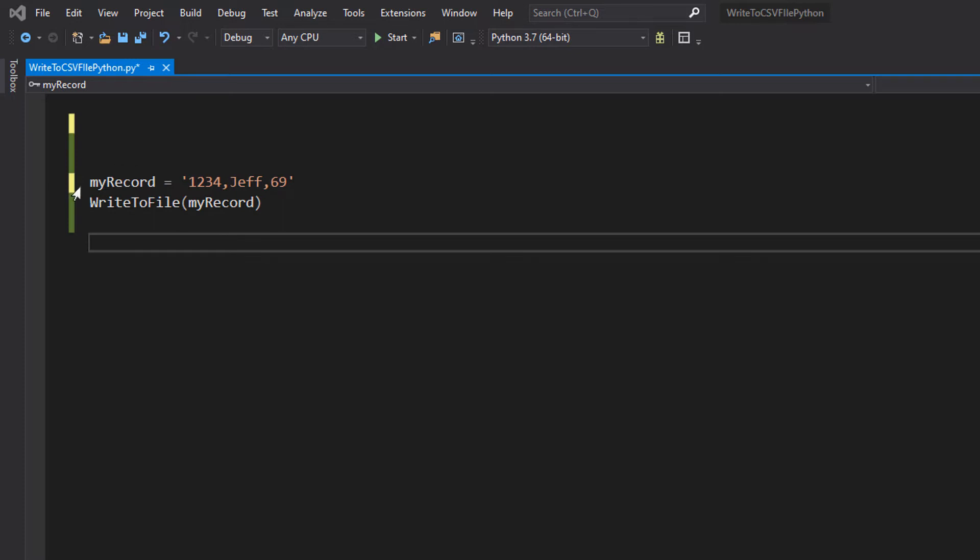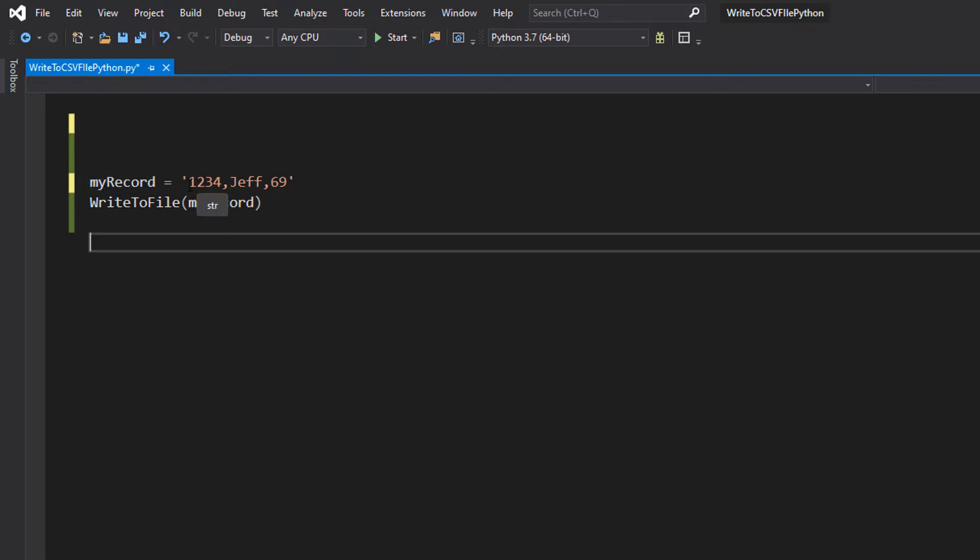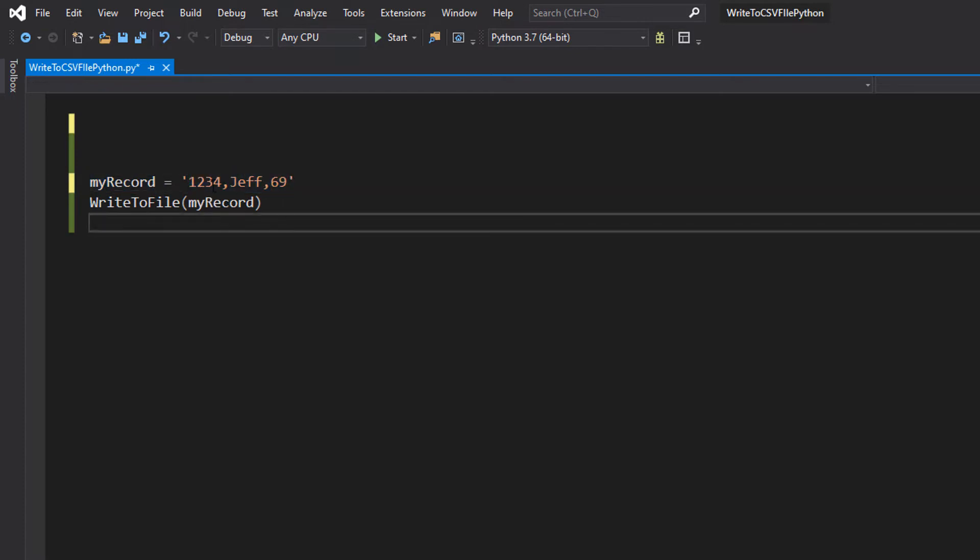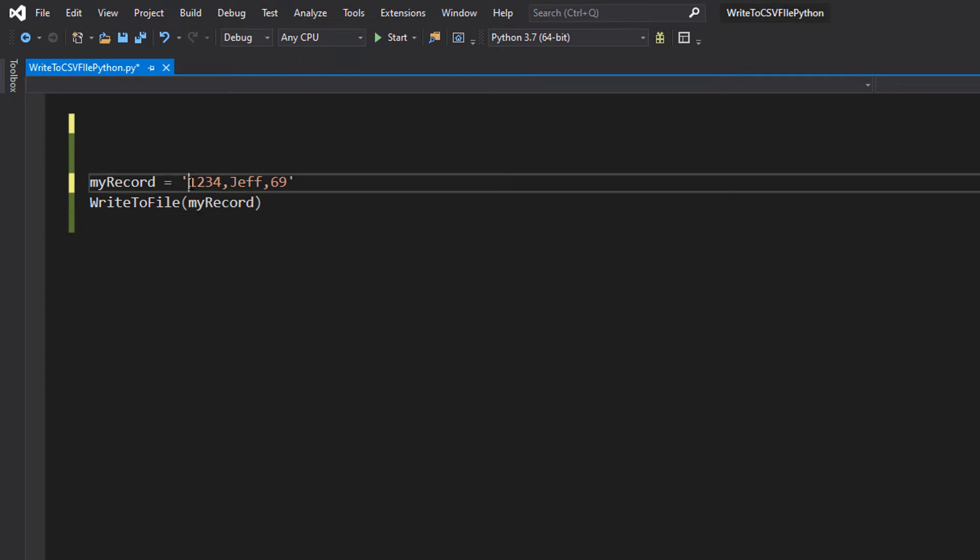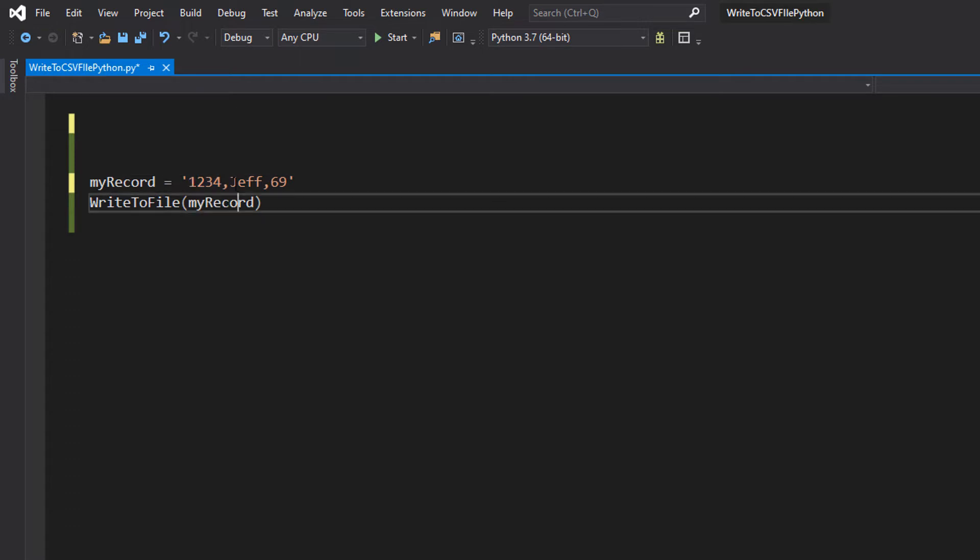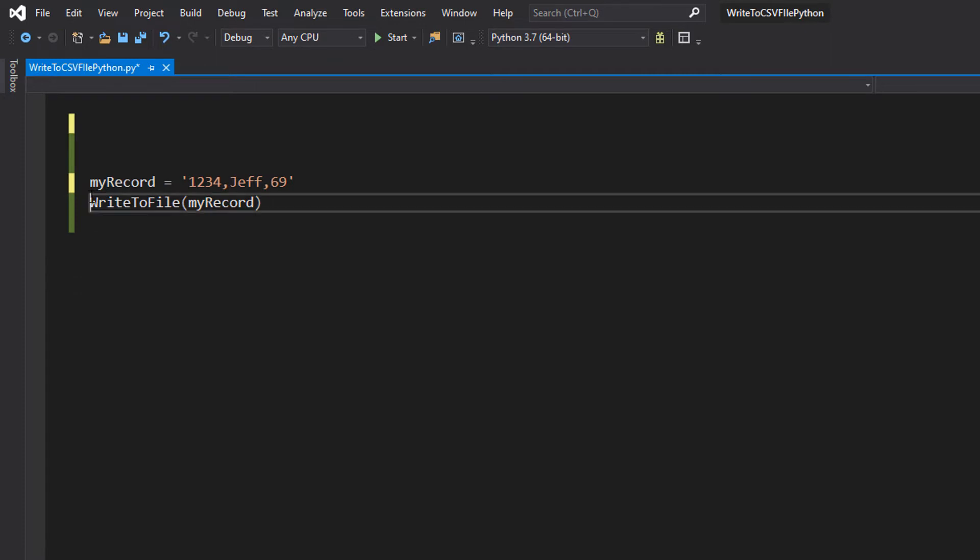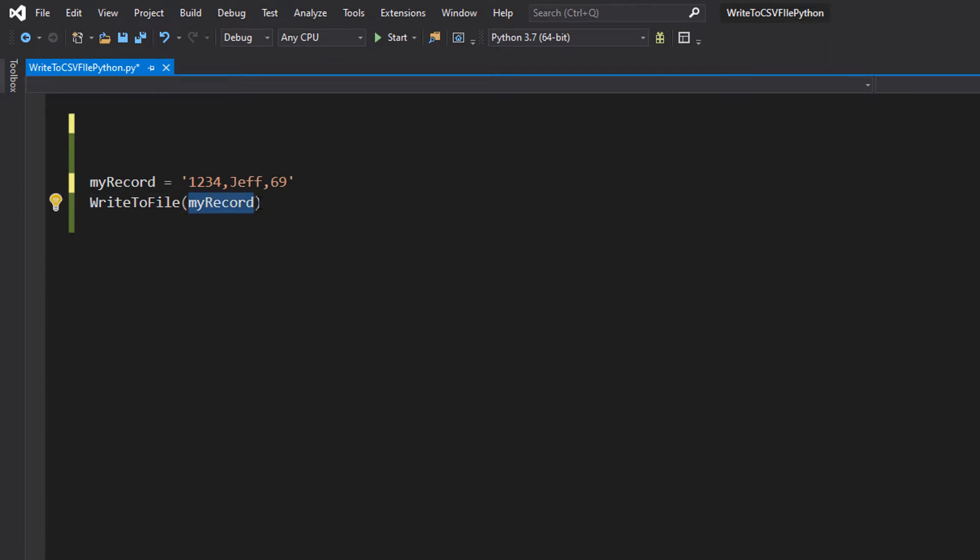So we have got a variable called myRecord. It's 1234, comma, Jeff, comma, 69. We're going to be using the style of an ID, a name, and an age. And then we've got a function call which is WriteToFile, myRecord. This is going to be a function we're going to make where it just lets us write a record to a file.